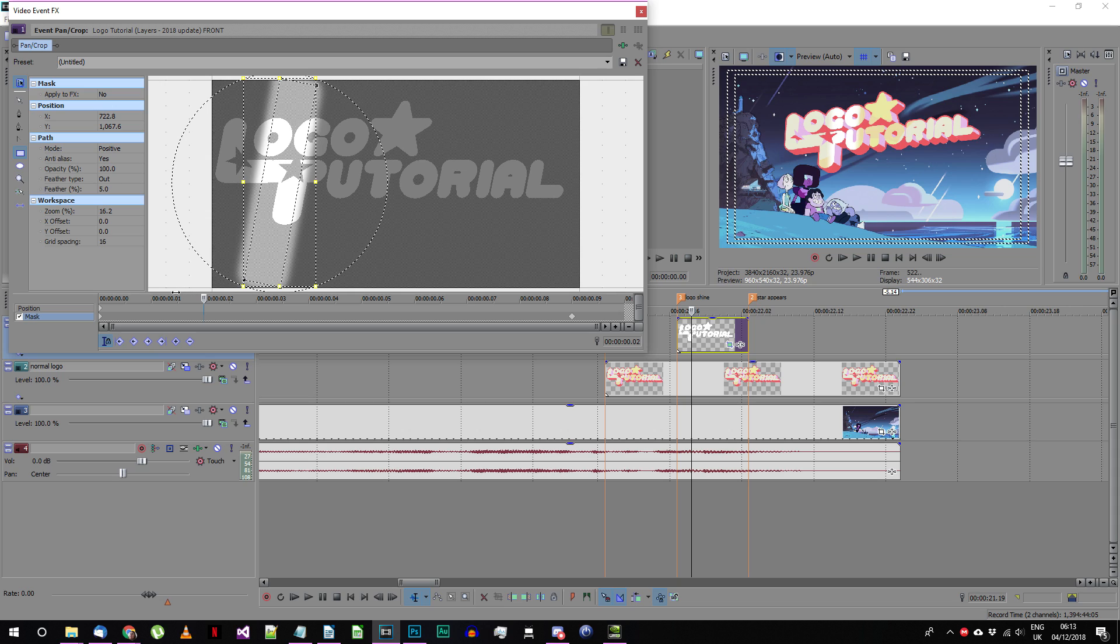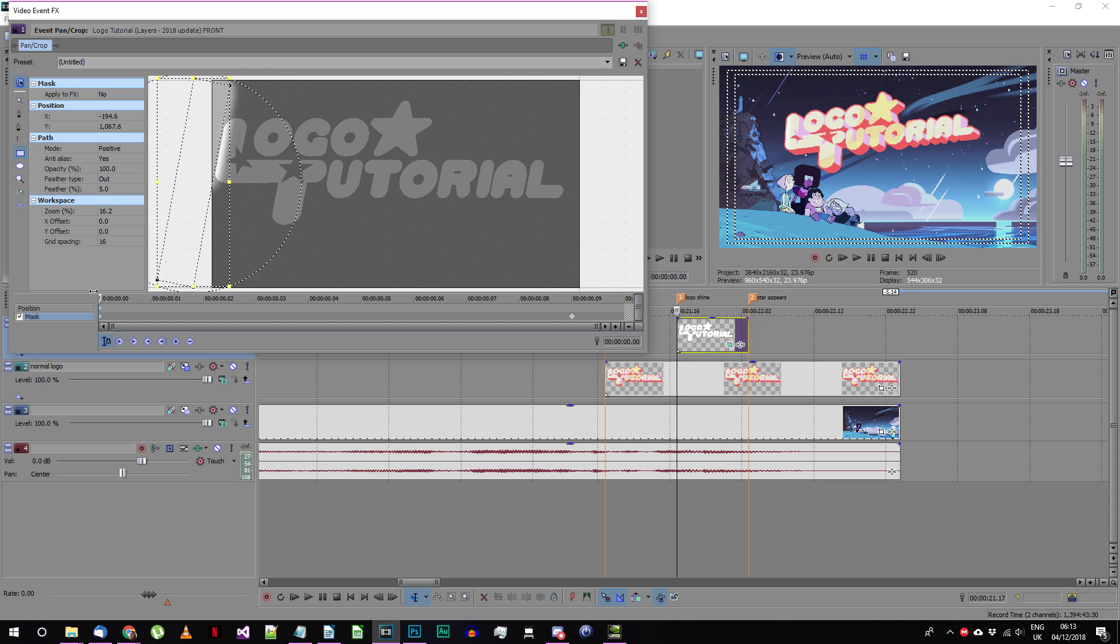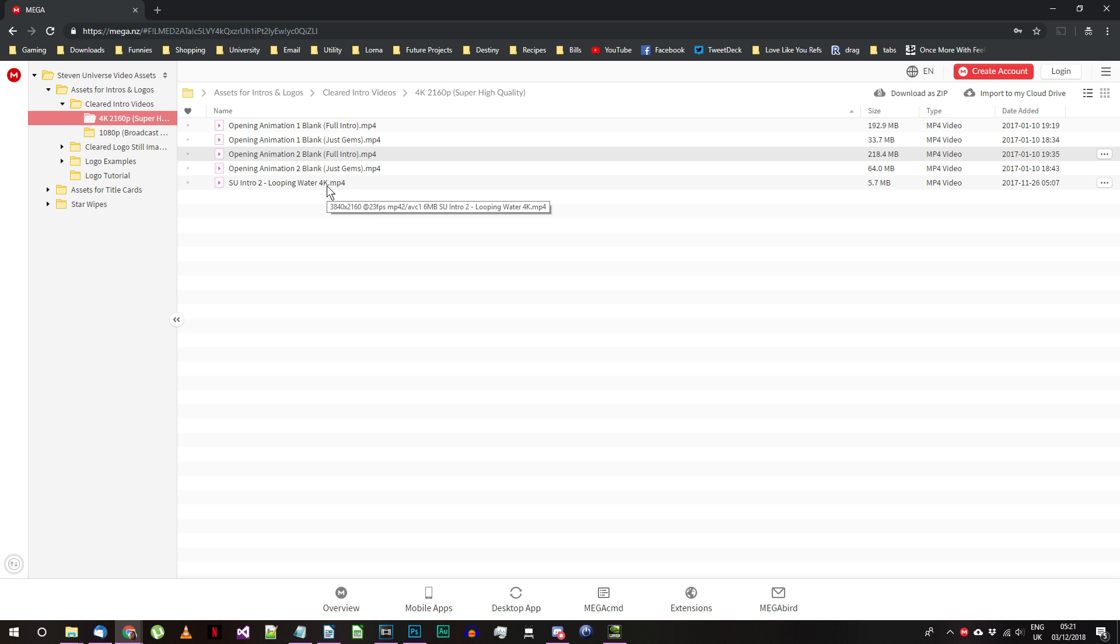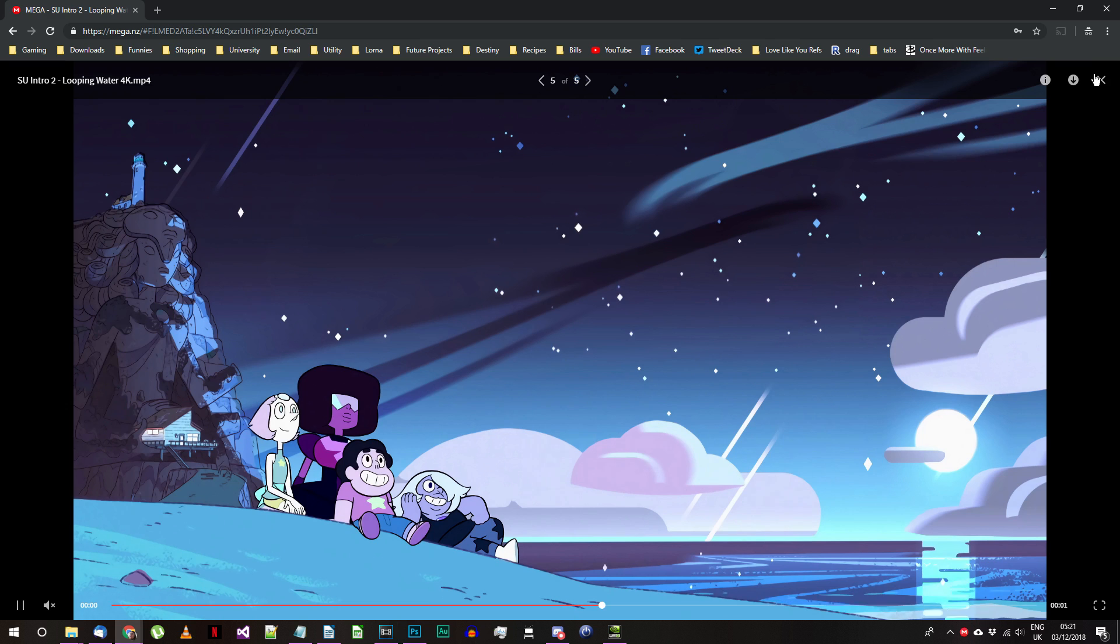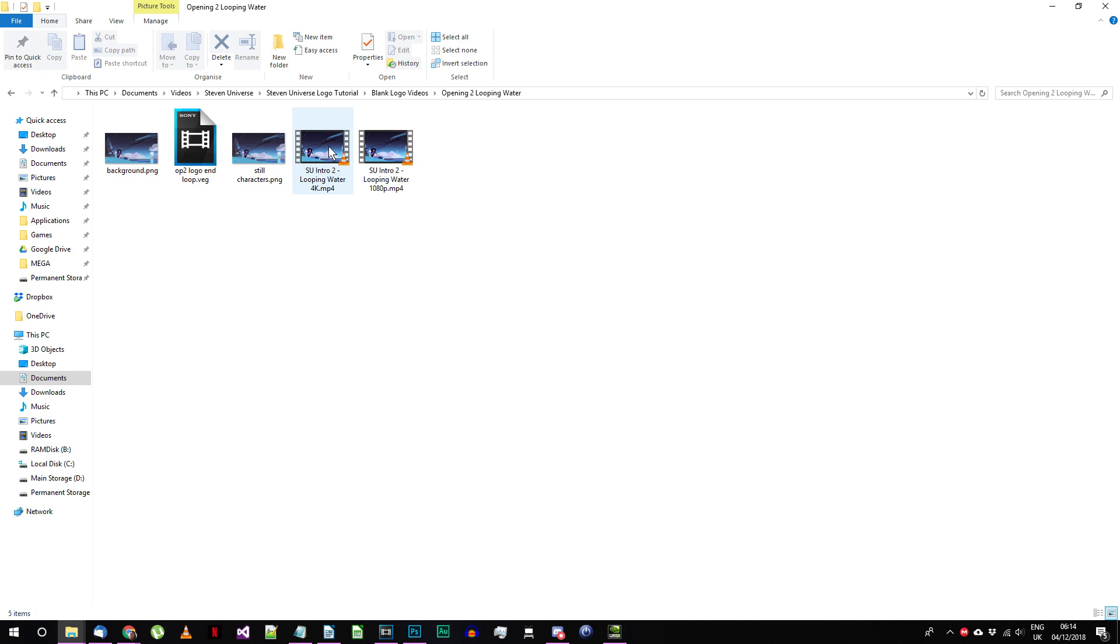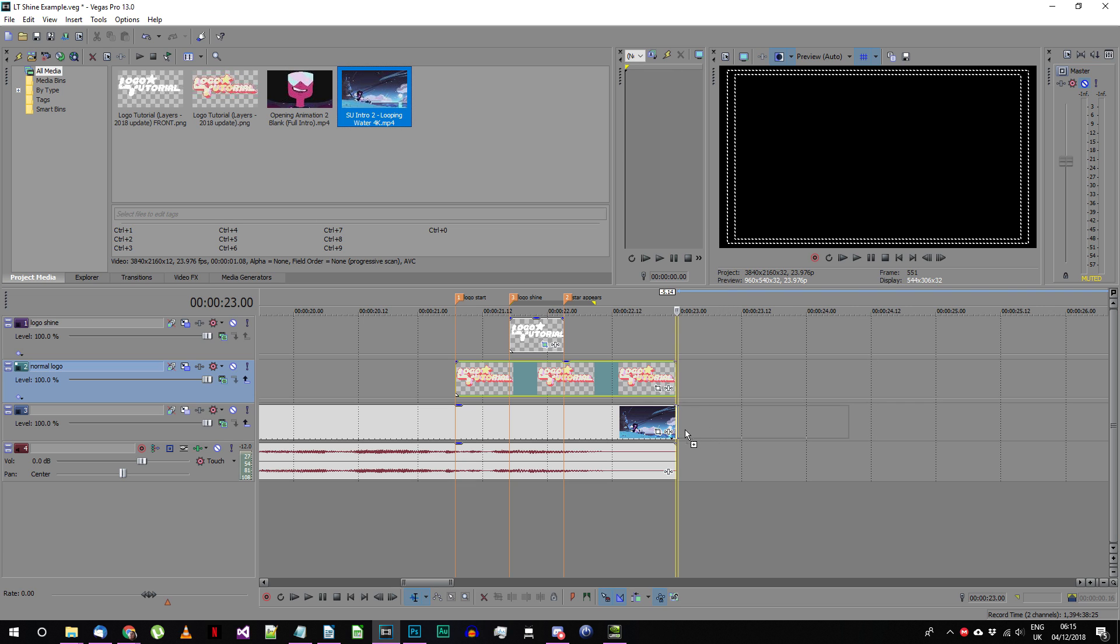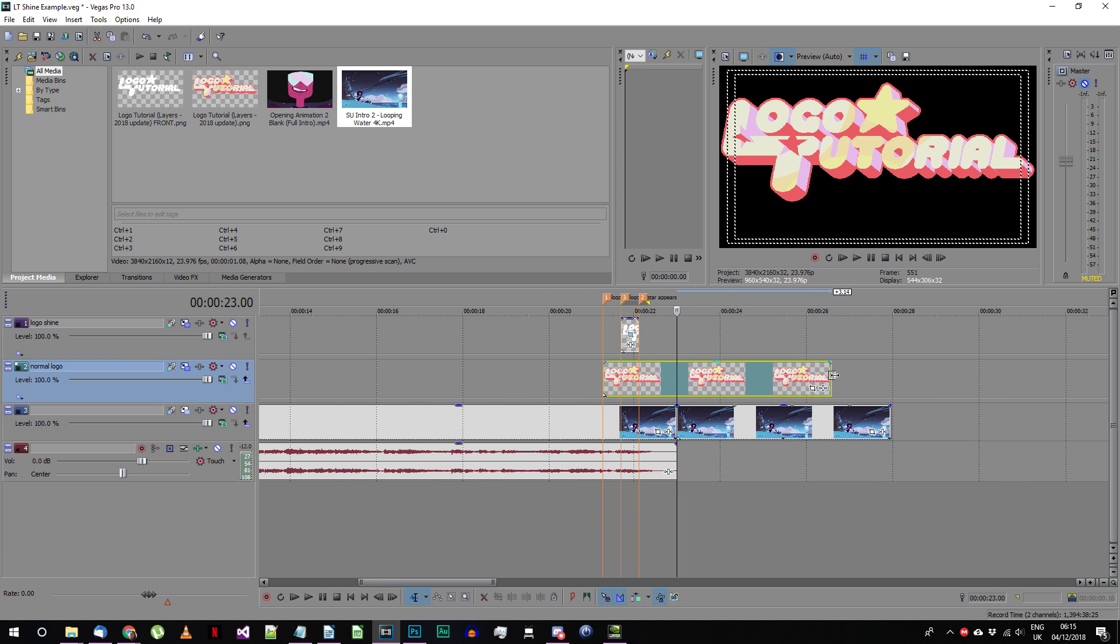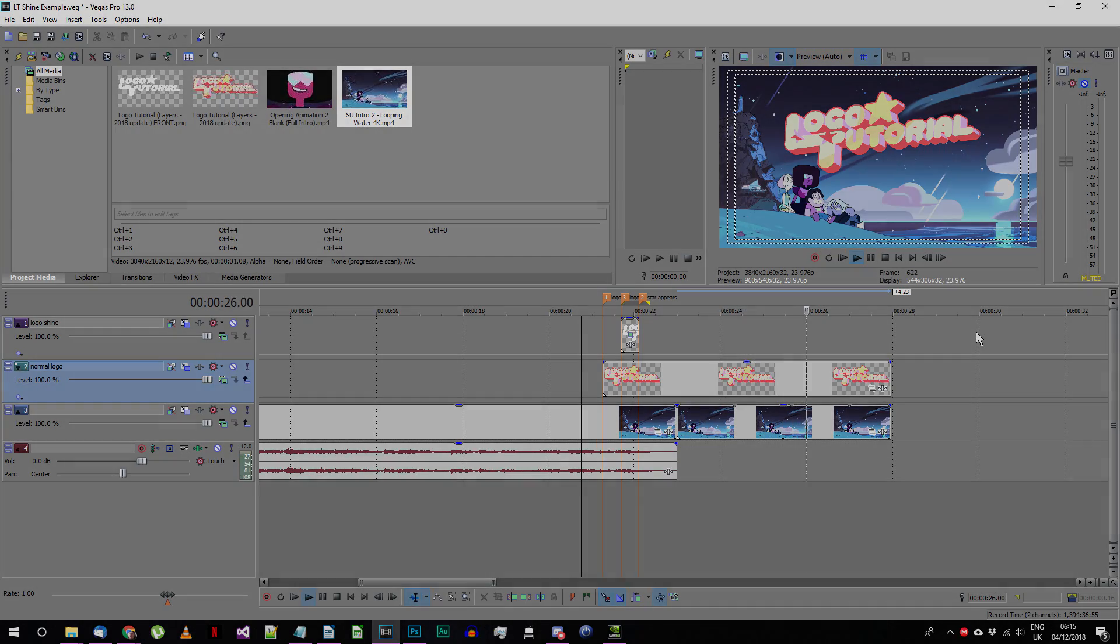One more thing before we're done. If you need your logo screen to last longer than it usually would in the show, I've made an asset for that. In the cleared intro videos folder there should be a video file called SU intro 2 looping water. Just take this and place it at the end of the first clip. You can stretch it out as long as you need and just do the same for your logo image. Here's an example that uses this method.